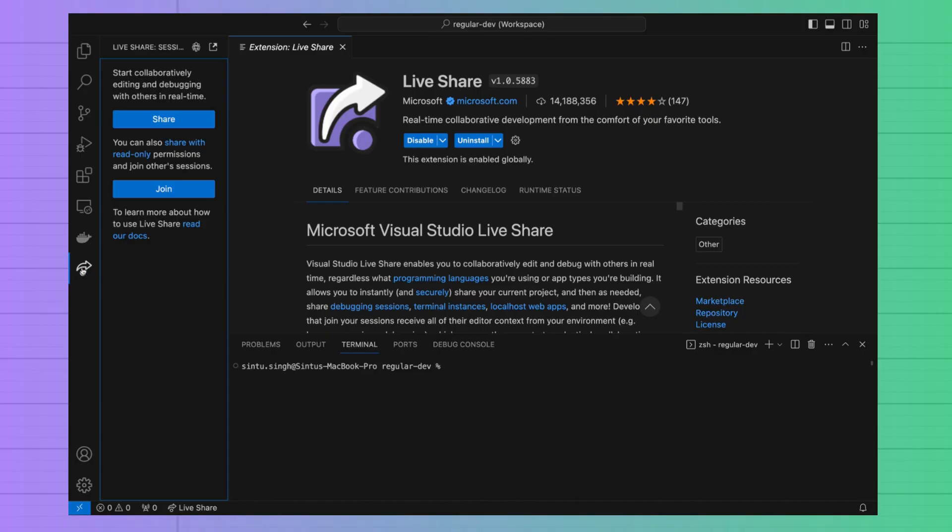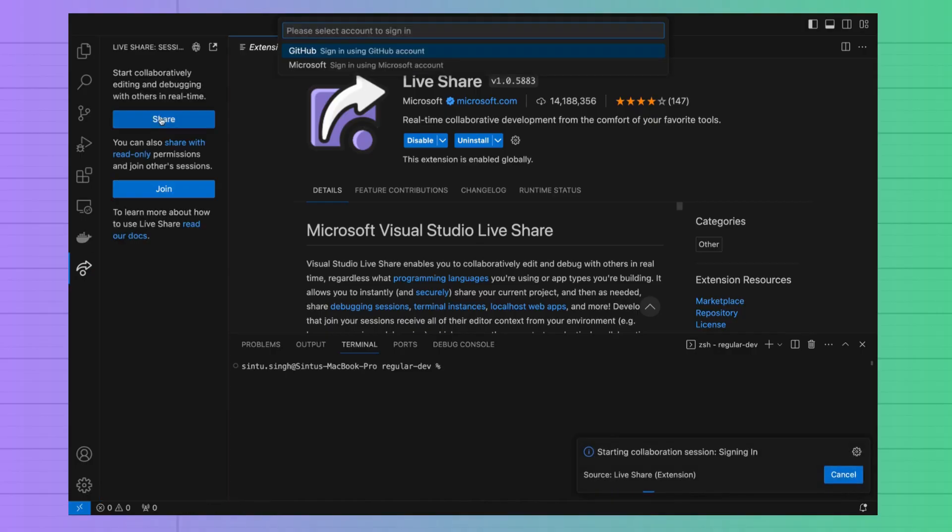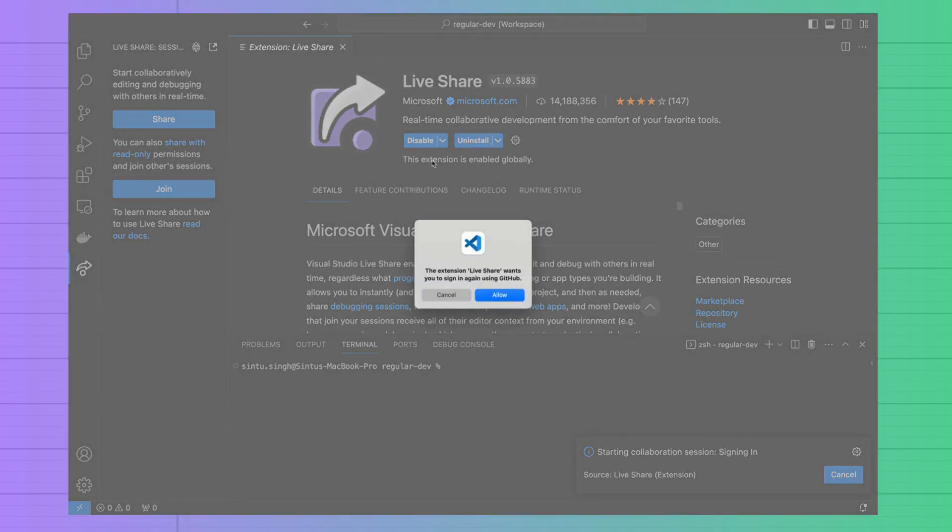To start live sharing you need to click on share button and then login with your GitHub or Microsoft account.